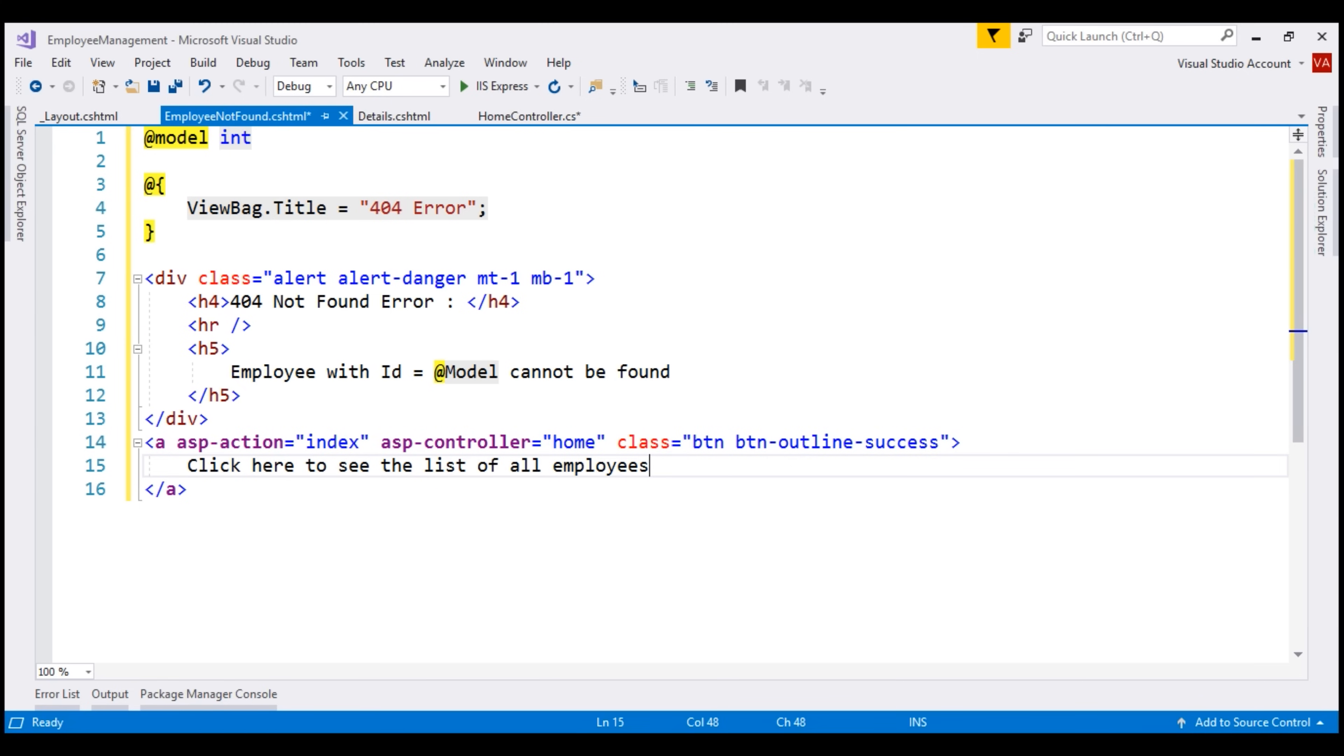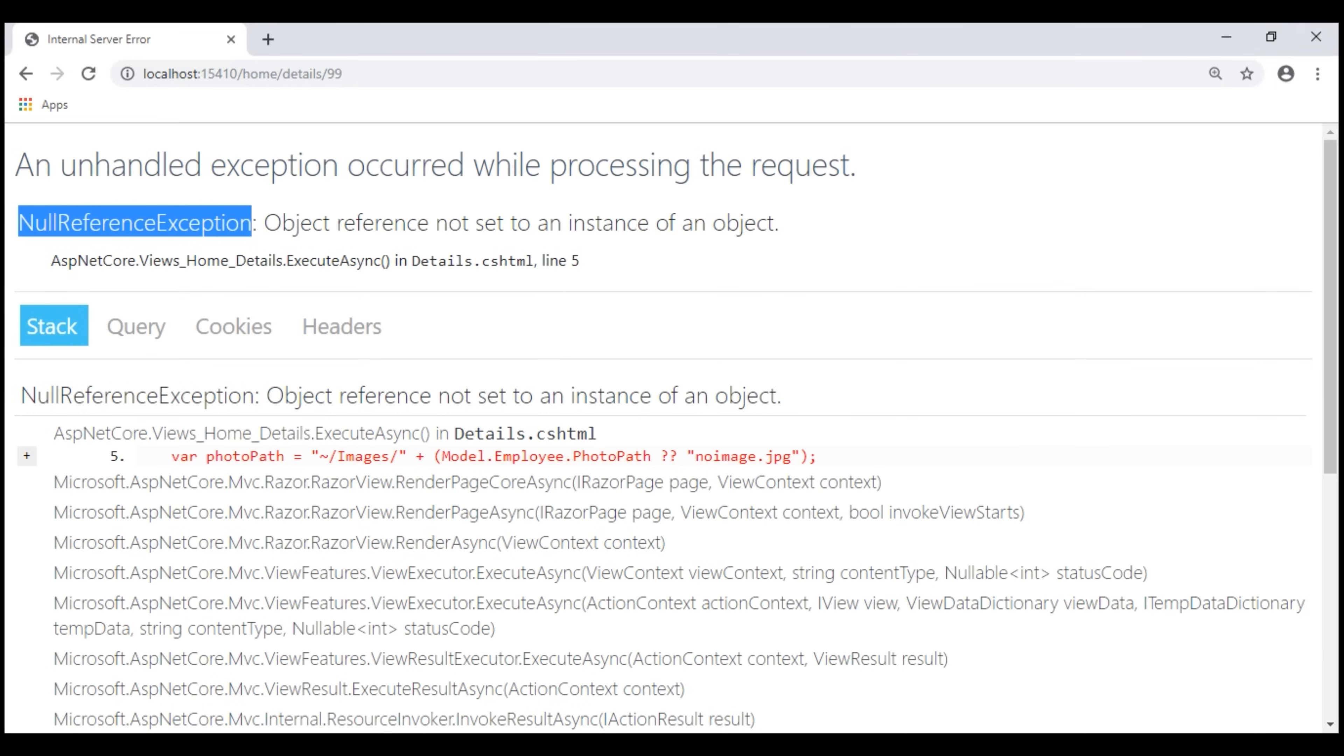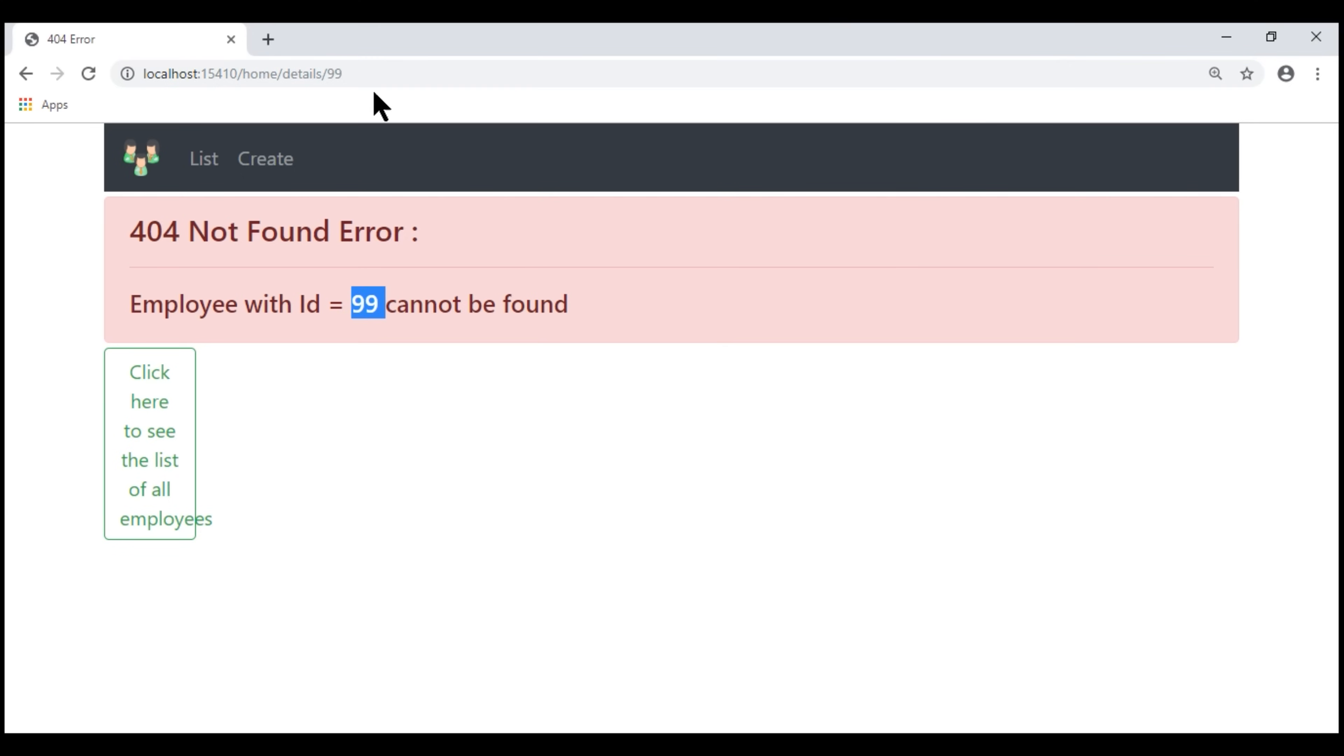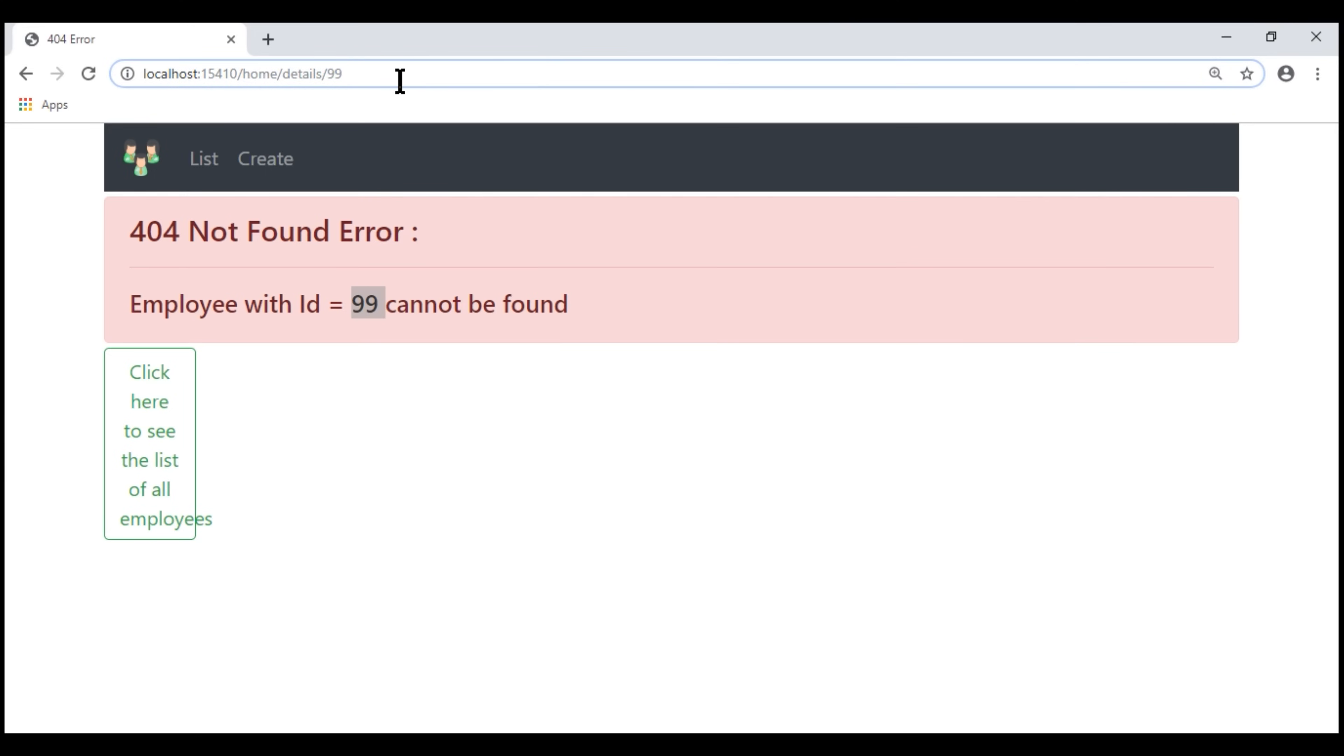At this point, let's save all our changes and take a look at the browser. Notice, when we reload this page, we see our custom error view. Notice the error message, the ID value that we have here is 99, which we have in the message here. If we change it to 990, that's reflected again in the message here.